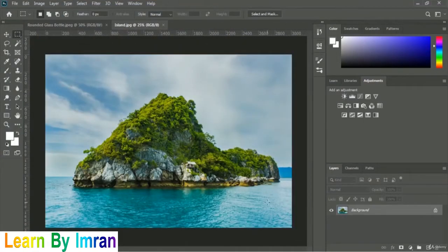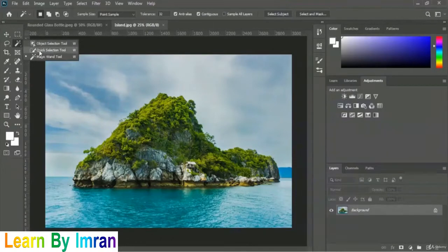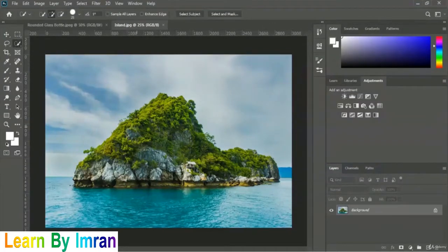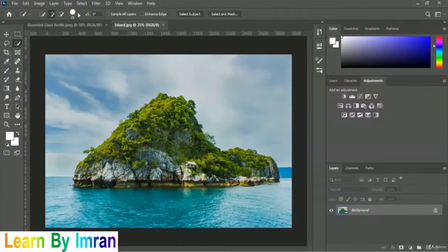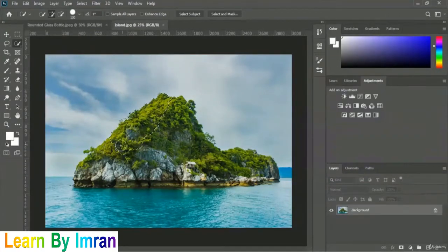Here is the iceland image. We will not take the entire image onto our rounded glass bottle — we will take only the iceland part. Therefore we have to use the Quick Selection Tool. To access it, right-click on the Magic Wand Tool and select Quick Selection Tool. Increase the brush size to about 30 pixels and make sure the hardness is 100%, then we will select the iceland.